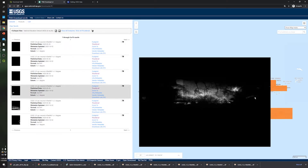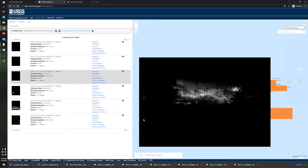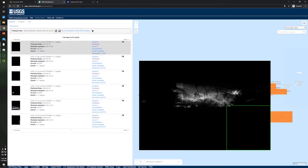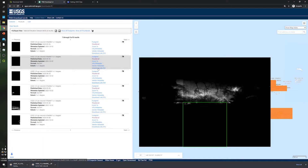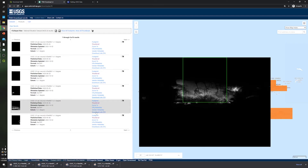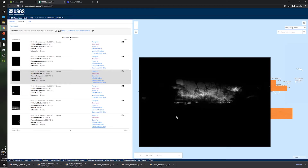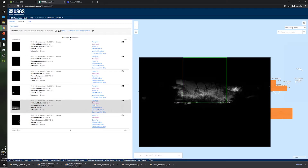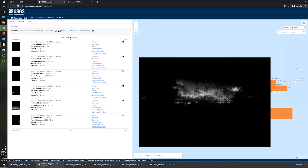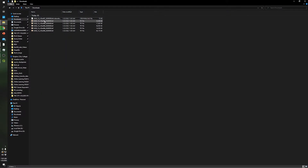If you want to see each one, you can use the thumbnail view to see all the digital elevation models. In order to get the whole digital elevation model for Puerto Rico, we need to download all these individual raster files. Let me download them one by one. It will take some time to download all the raster files.